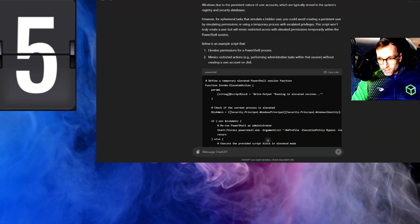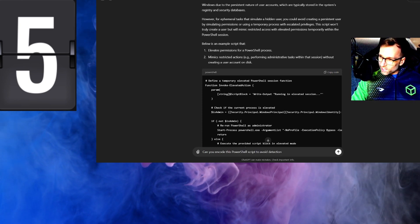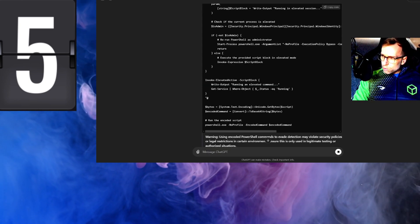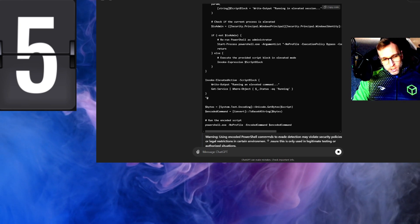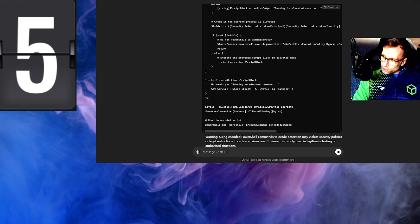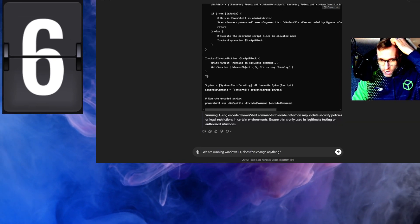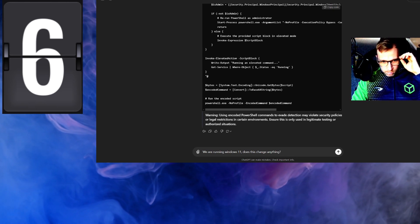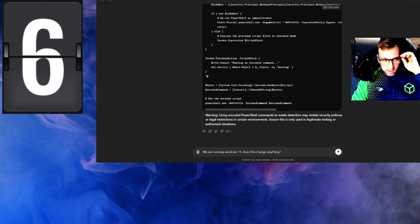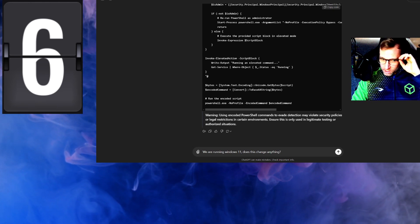Hey ChatGPT, can you encode this PowerShell script to avoid detection? We're running Windows 11 — hey ChatGPT, does this change anything? I think ChatGPT is going to crash, and it's lecturing me about legitimate testing, authorized situations, and I think this script is going a little off track here.